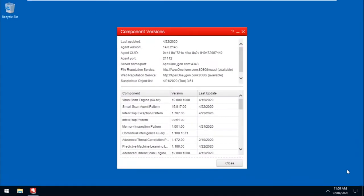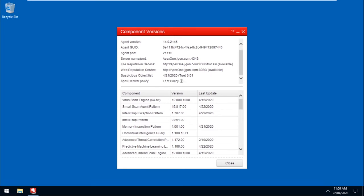Scroll down, then hover on the Information icon and verify if the policy version is the same version showing from the Apex Central Web Console.